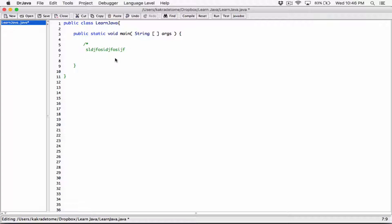You close the comment with the opposite of the opening, which is an asterisk and a forward slash. So it opens with a forward slash and an asterisk, and then it closes with an asterisk and a forward slash. With a single-line comment you have to precede every line with two forward slashes, but with multi-line comments anything in between the opening and the closing becomes a comment.